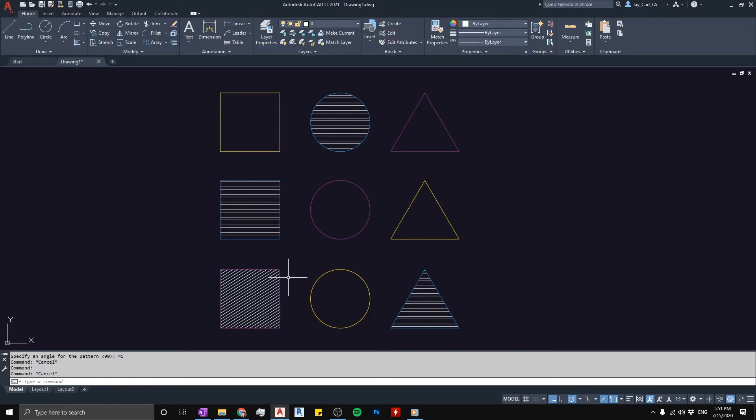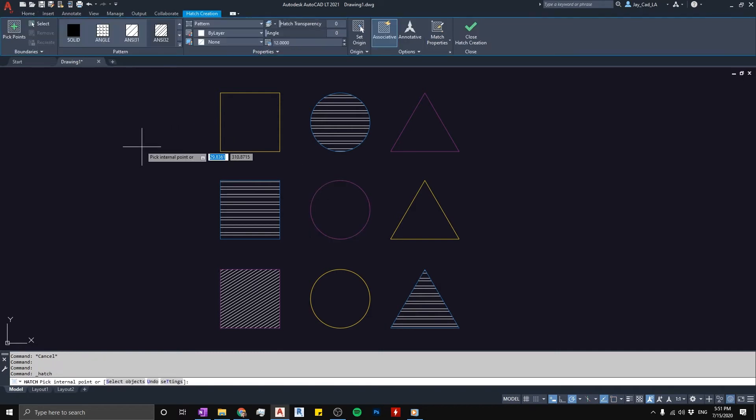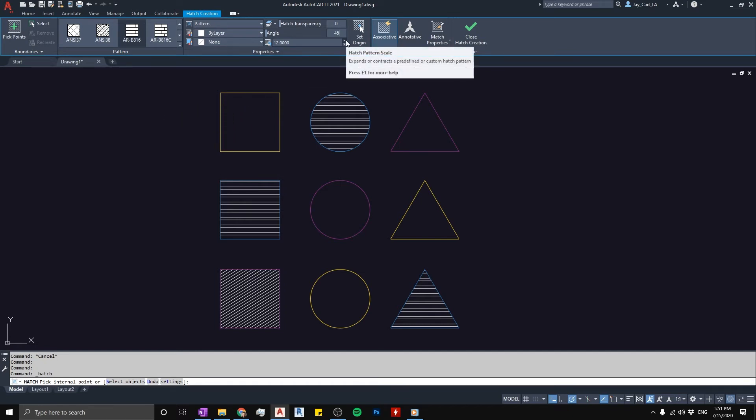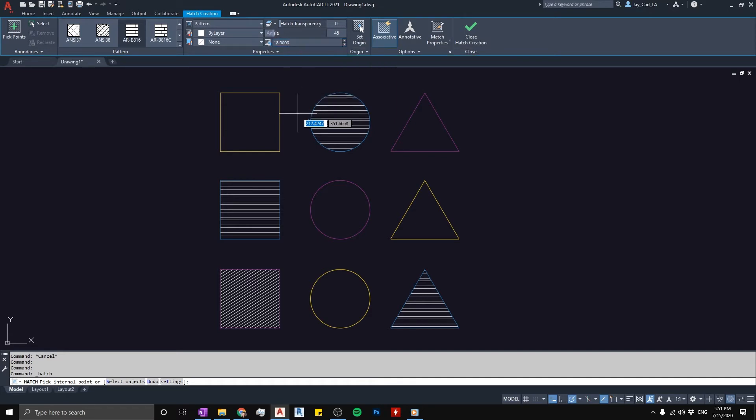We can also do this from the beginning when we're doing the hatch. I'm going to start the hatch and choose something different. Let's choose this brick hatch pattern. From here I'm going to tell it from the beginning I want the angle to be 45 and the scale to be 18, might be too big but we will see.